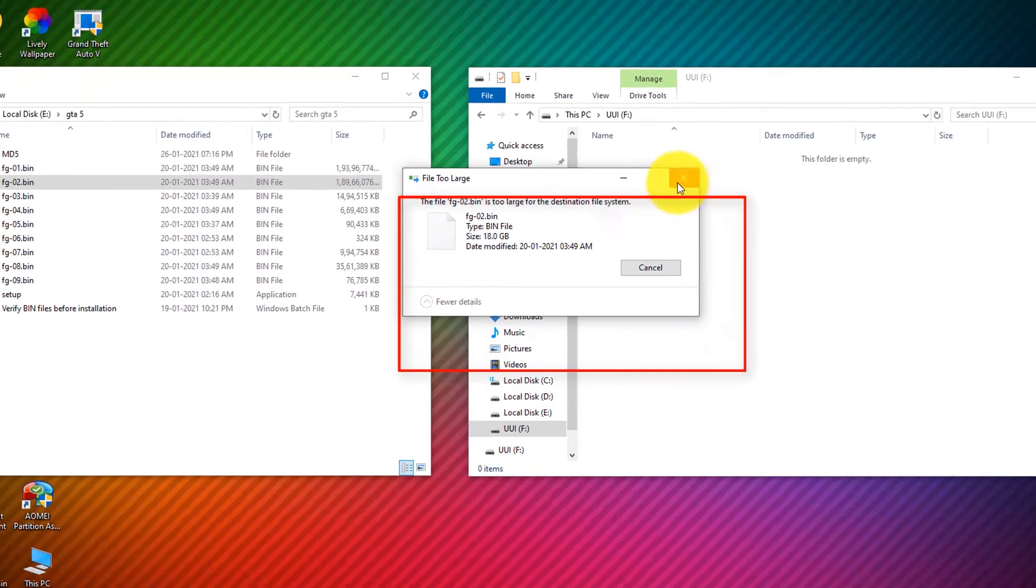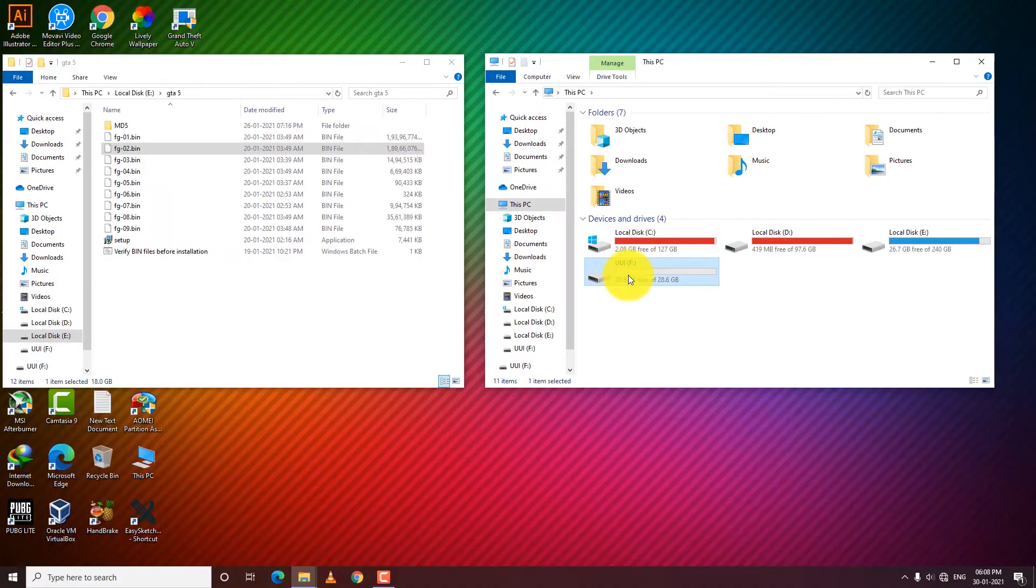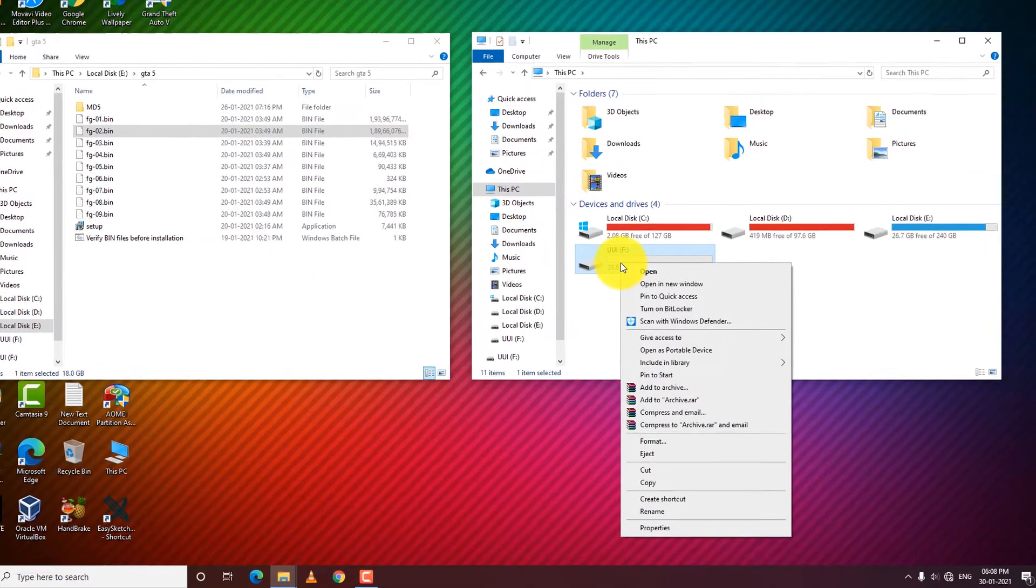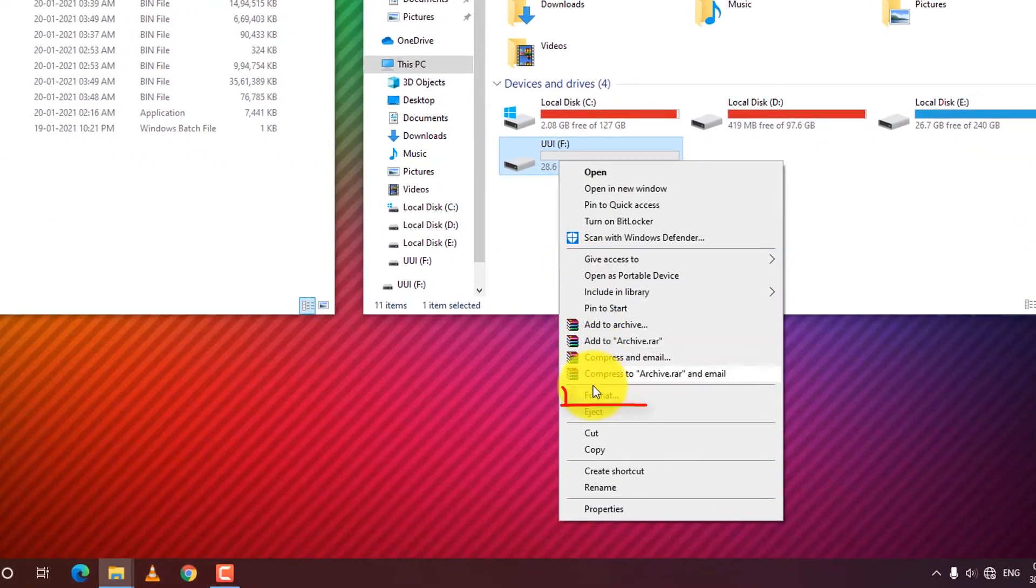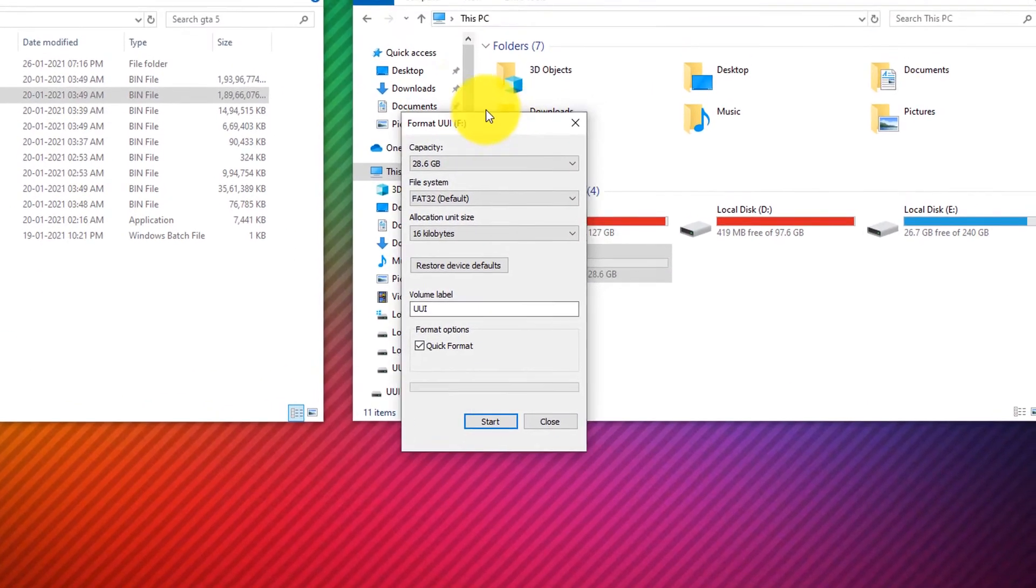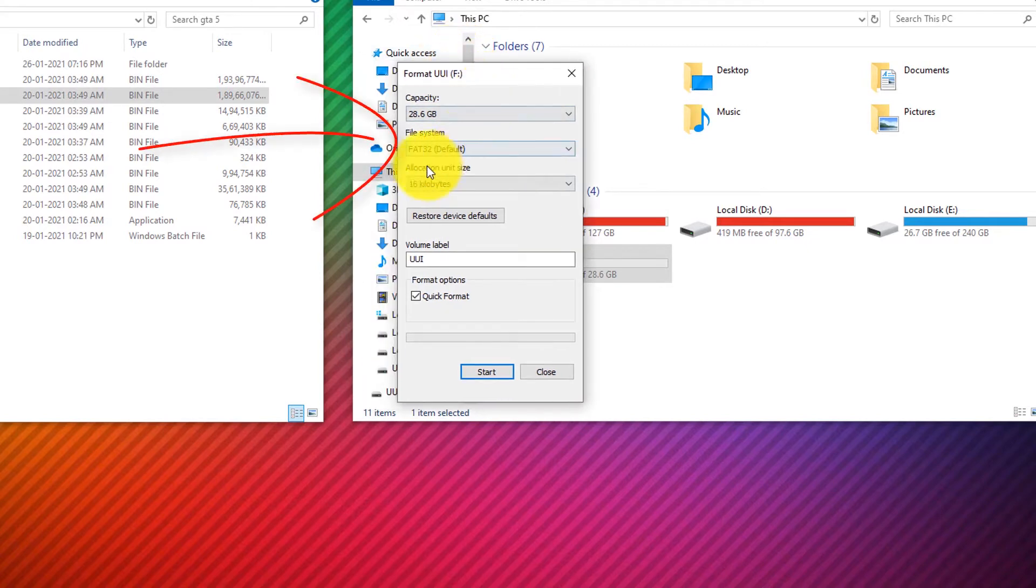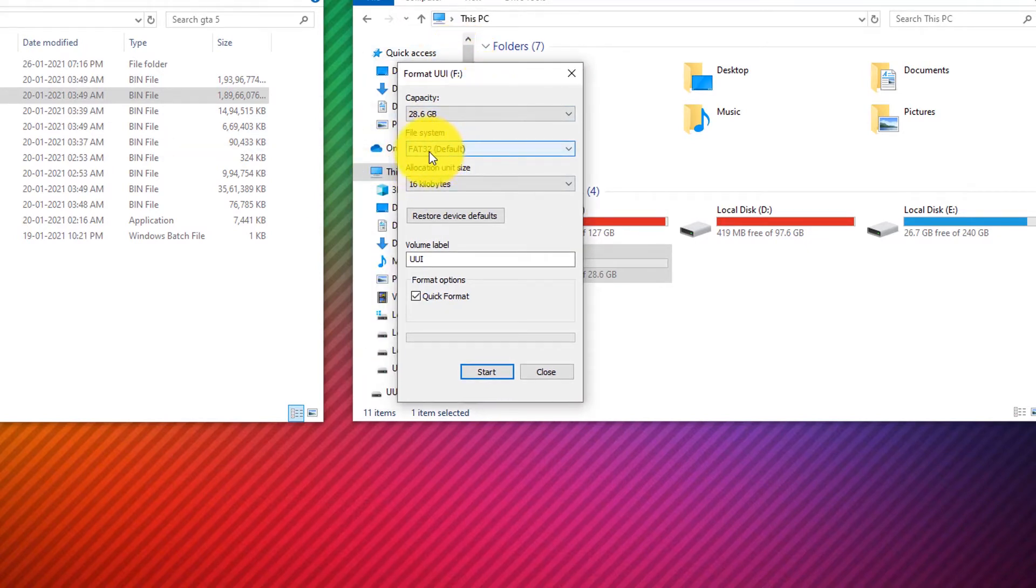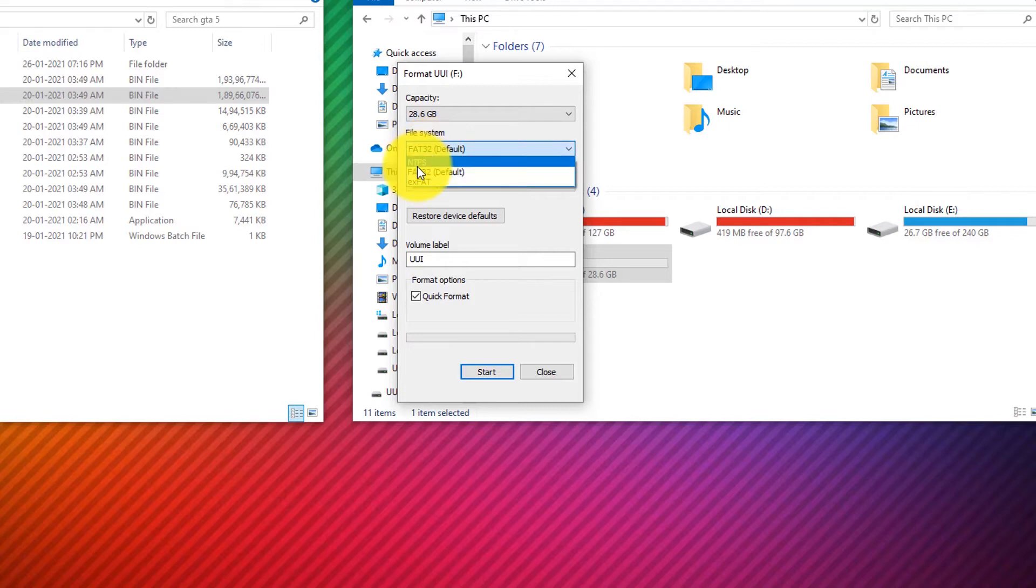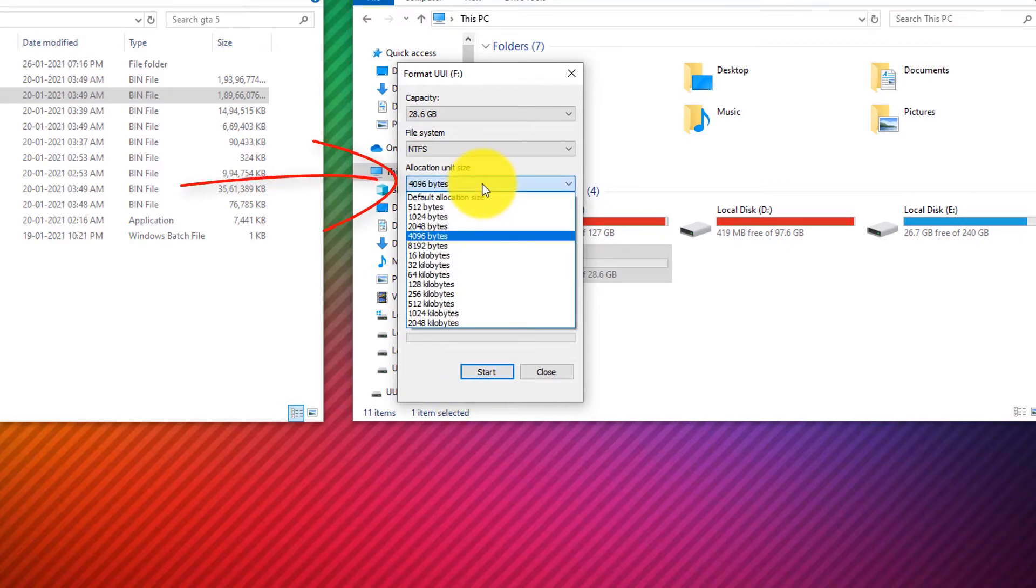All you have to do is right-click and click on format, and it will pop up this window. You have to select the NTFS from the drop-down, click this and select NTFS, and then select the default allocation size.